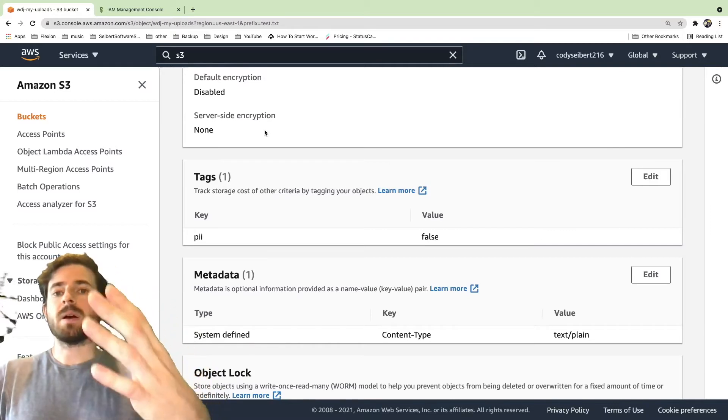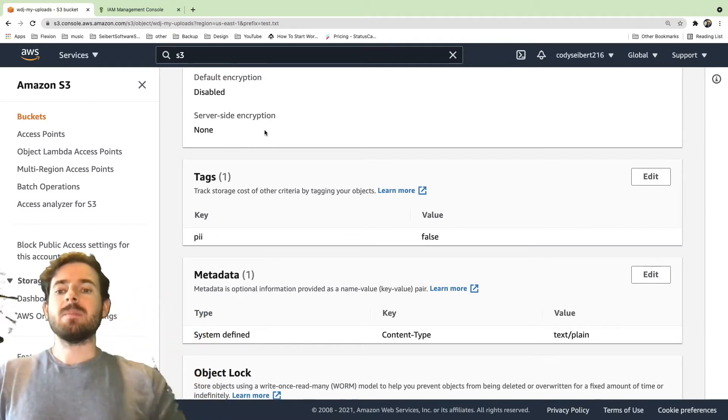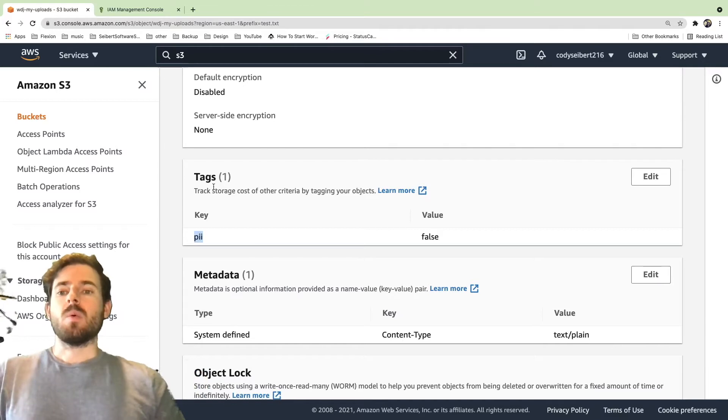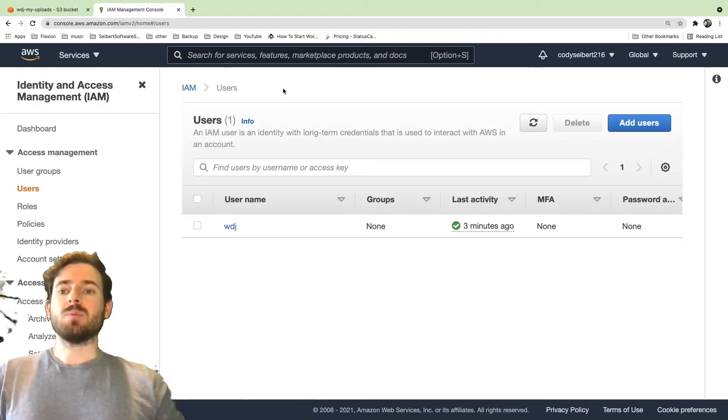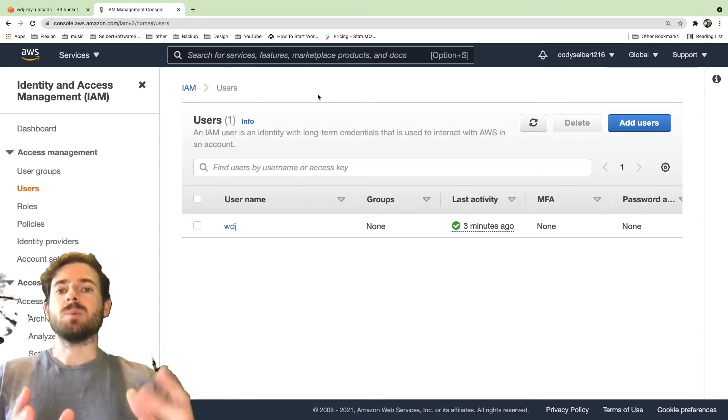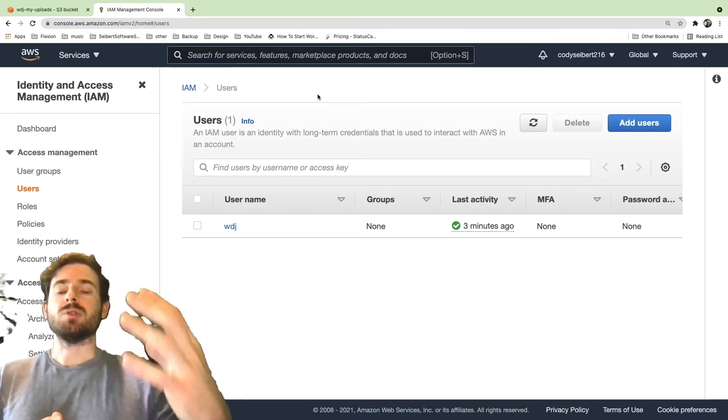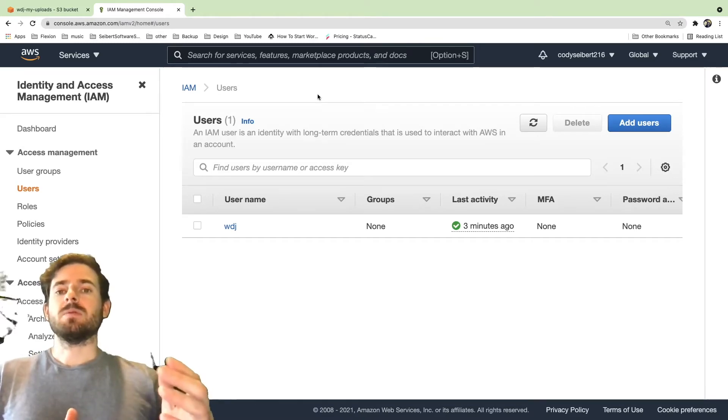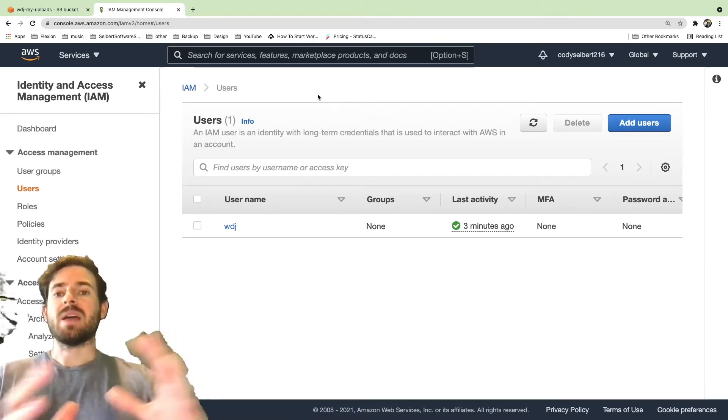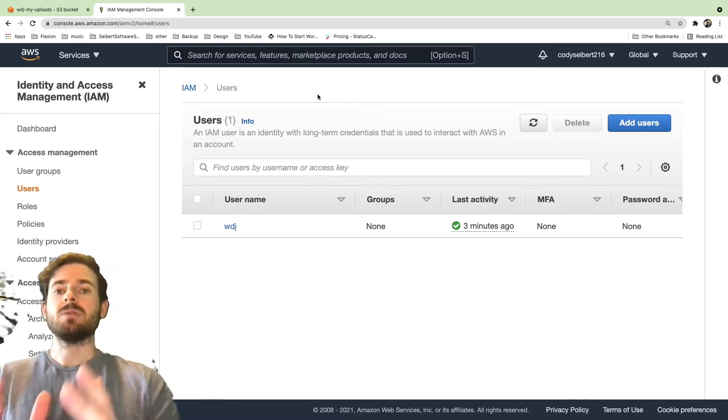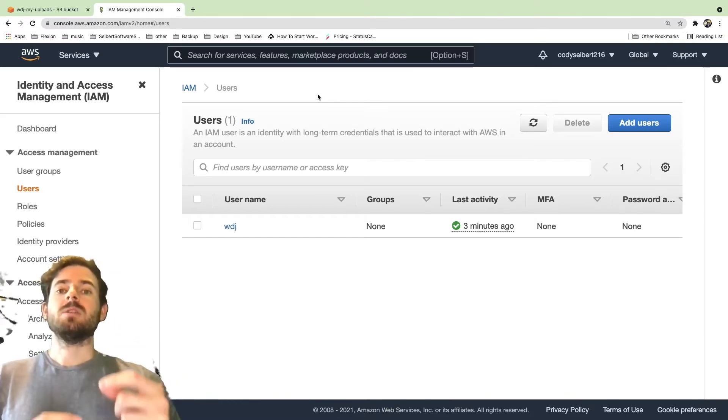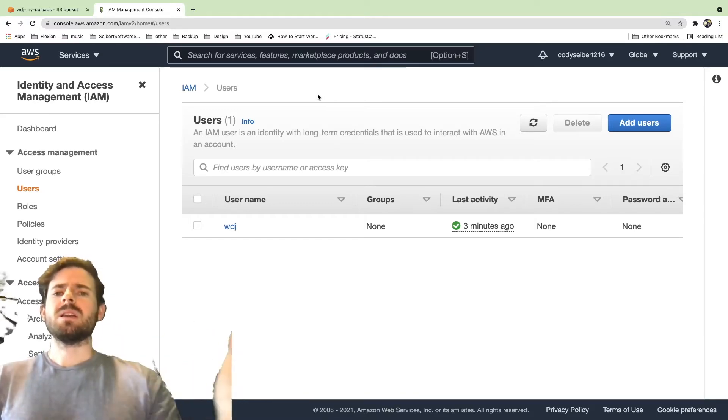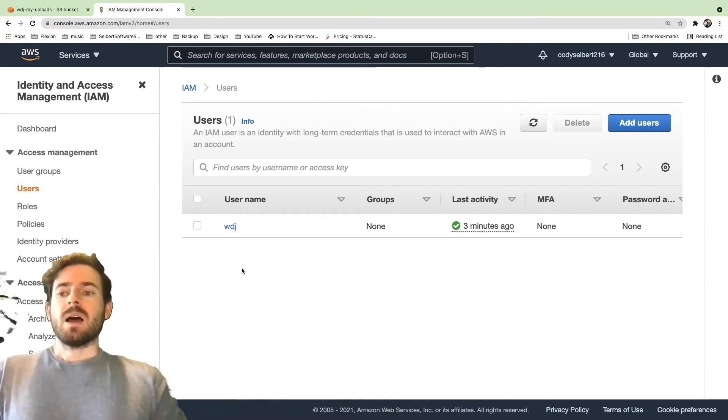So now that I showed you that we have a bucket with an item in it and that item has a tag called PII of false, what I'm also going to show you is in the IAM dashboard. This is another service that Amazon provides where you can go in and configure users and give those users policies. And basically these policies are for configuring what that user should be able to access. For an example, if you want that user to be able to access S3, you need to configure that user to be able to access S3 or any of the other services like EC2 or OpenSearch.